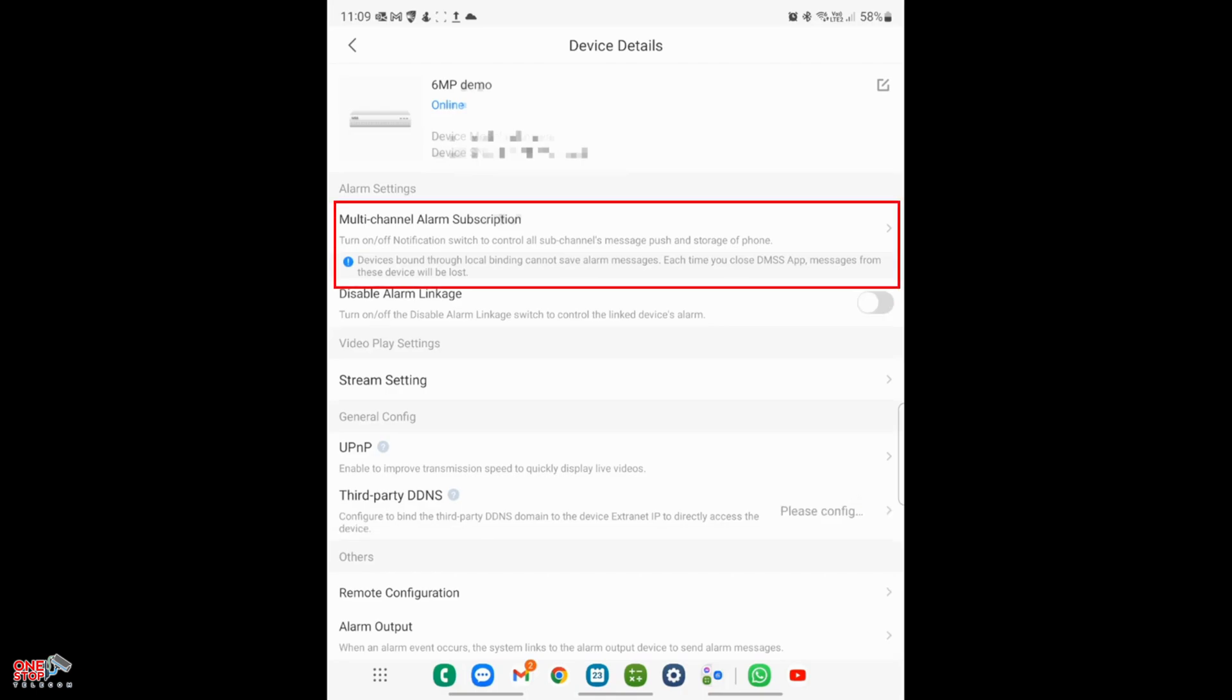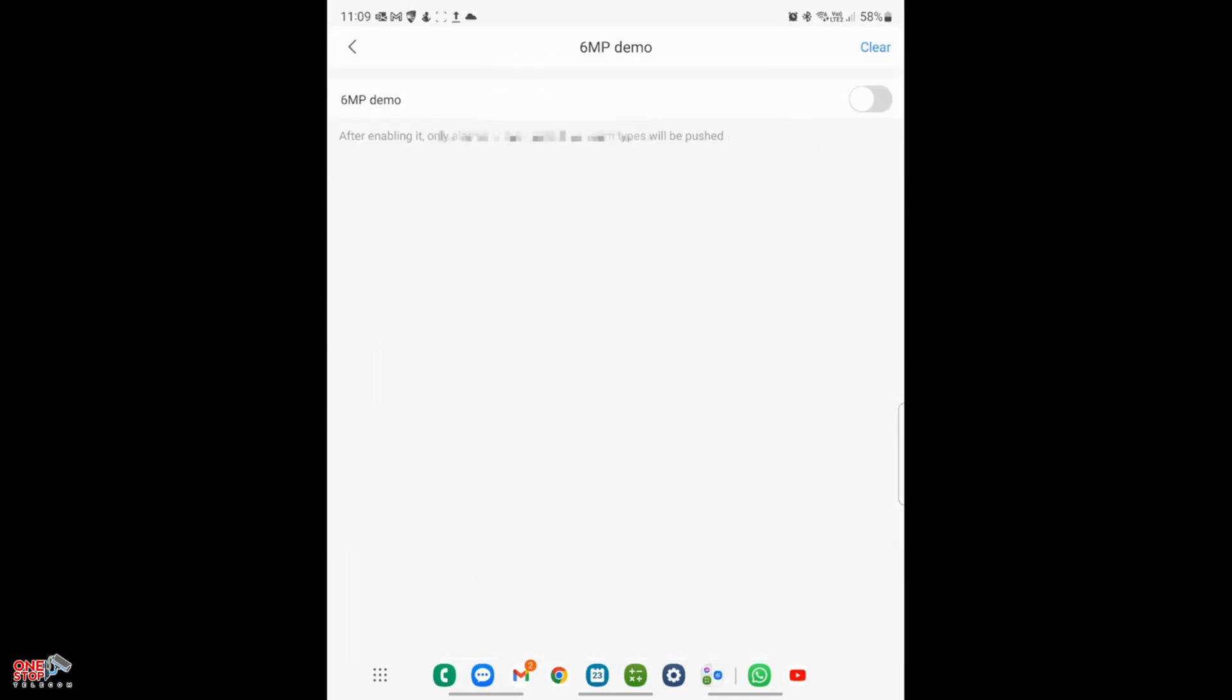The next step is to select Multi-Channel Alarm Subscription. You will notice the setting is off by default. Turn the slider to the on position and select Tripwire Alarm.